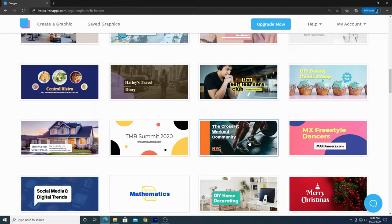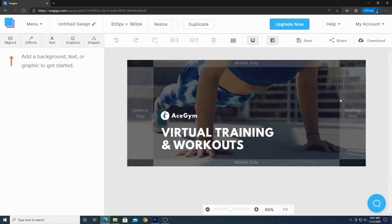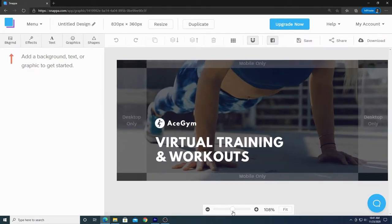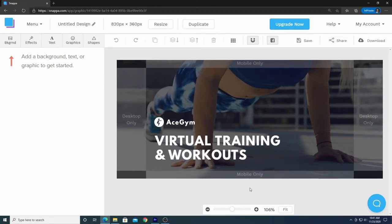I kind of like this one because it has a person exercising. We'll go ahead and use this one. If you click on it, it will bring us over to the editing page and put our template into the workspace. The first thing you're going to notice are the guidelines on your template. Let's zoom out a bit using the slider bar so you can see the whole image without having to scroll.